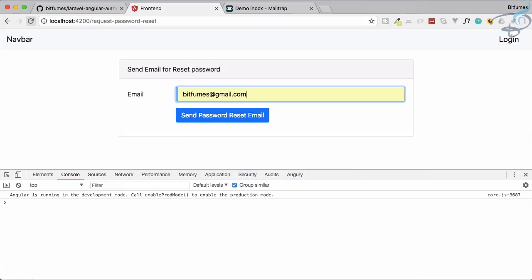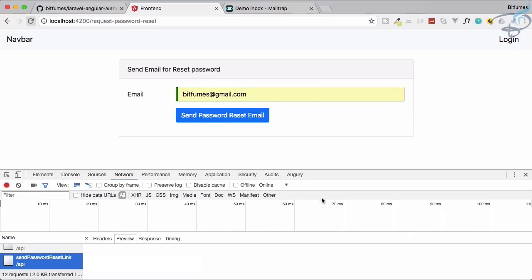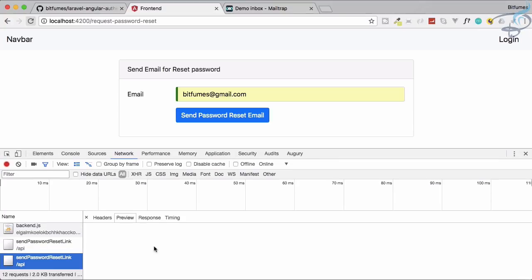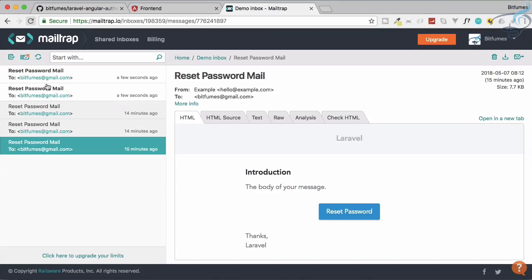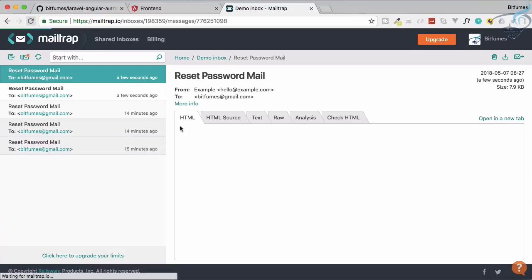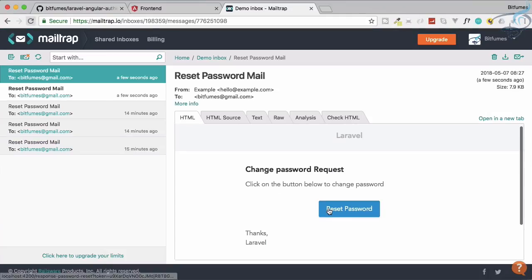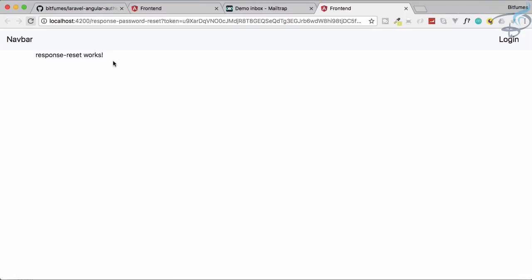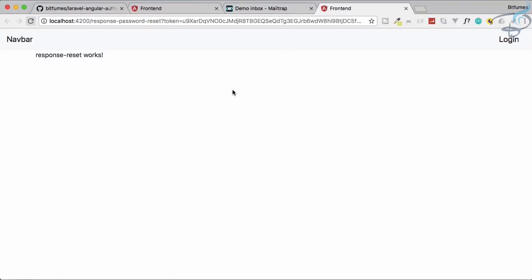Saving this, I go to Chrome, send the password reset email. On the network tab the request is pending, then resolves. We receive the reset password mail, click 'Reset Password', and we land on the response reset component with the token visible in the URL for the reset password flow.